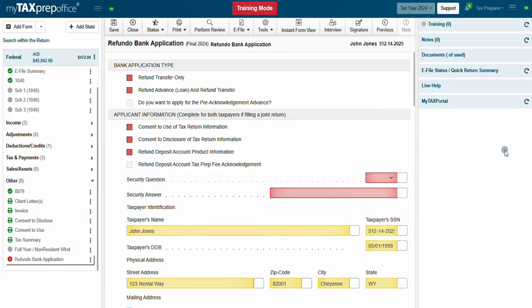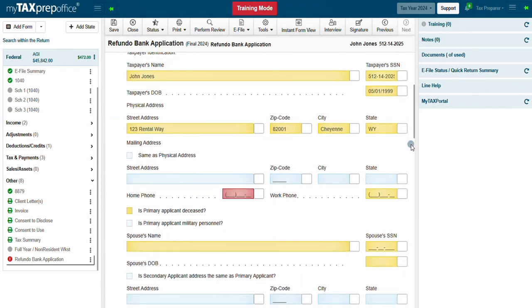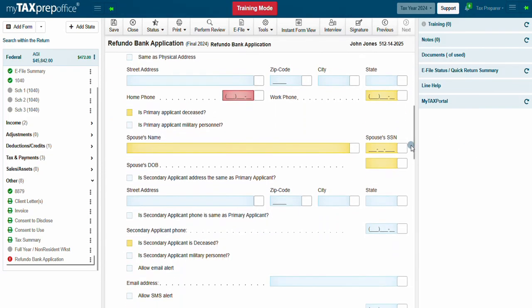Enter all required information. Verify the data for accuracy to prevent a bank application rejection.